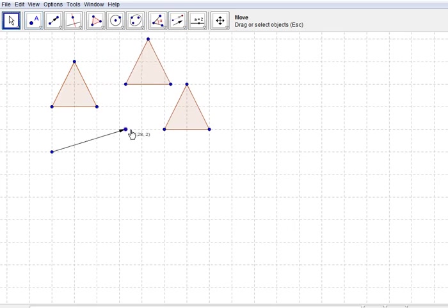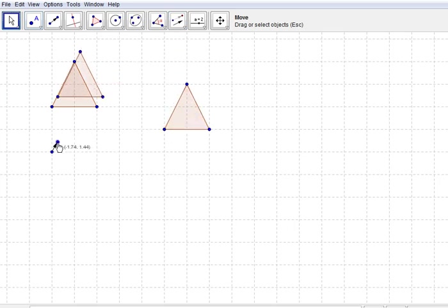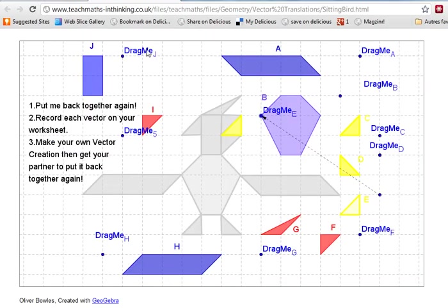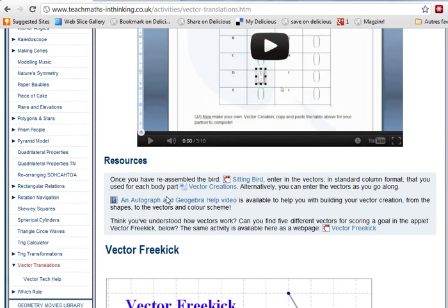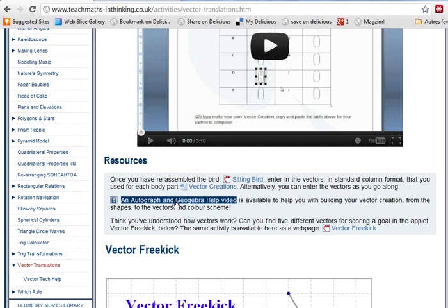So first of all, you build your picture and then you build the exploded parts ready to vectorize them on. And then if you need some tech help, you can go to this file here, which you can either use Autograph or GeoGebra. Click on that and it'll show you how to make those files. So that's a quick overview of the activity.